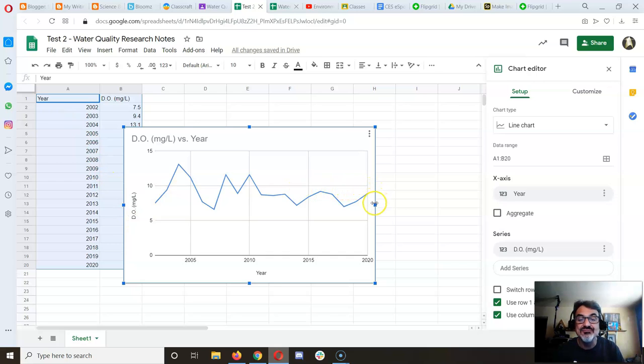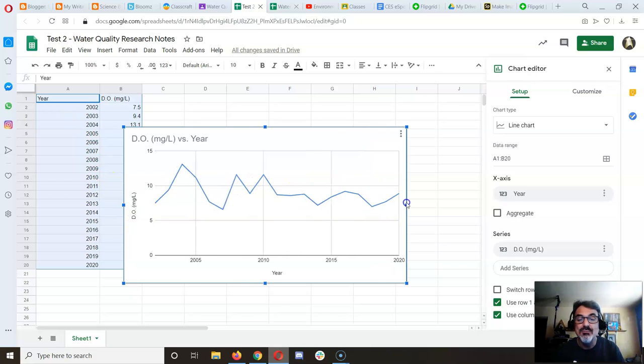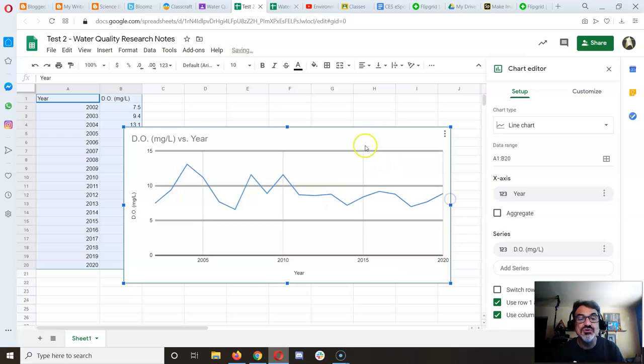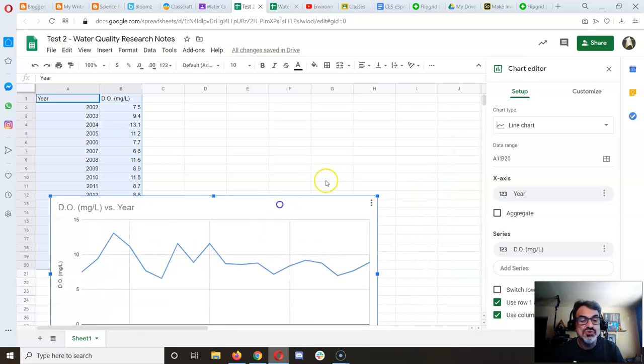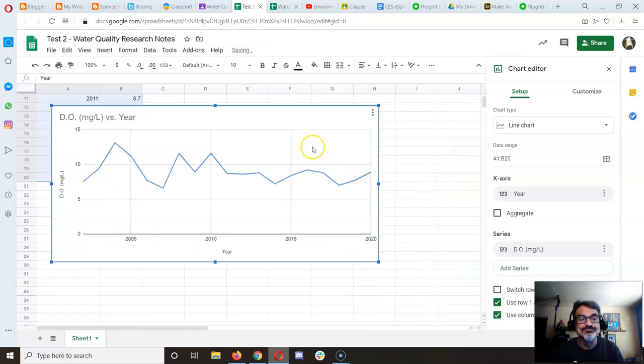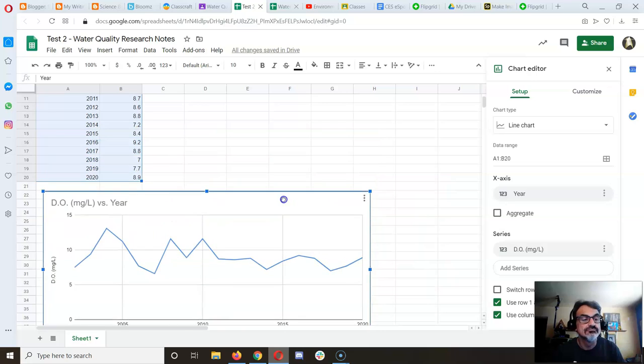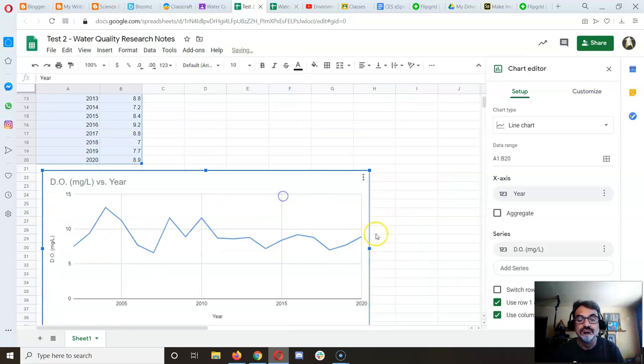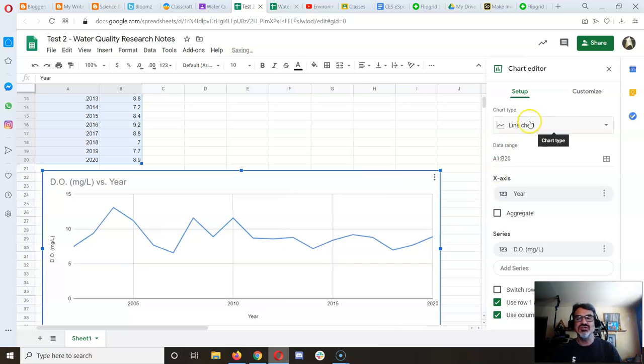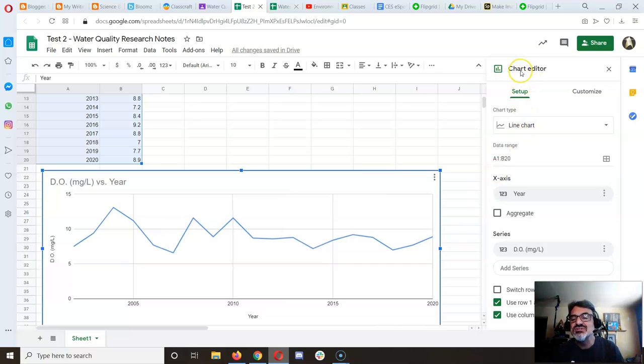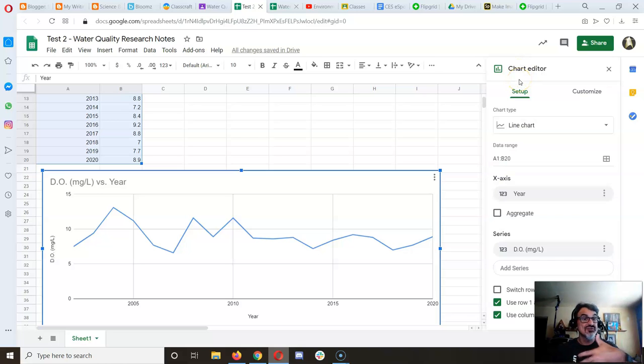However, I want to show you how to customize your chart, which is good to learn. In the Chart Editor, the setup looks good, but you can go to Customize and make it your own.